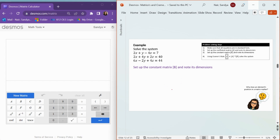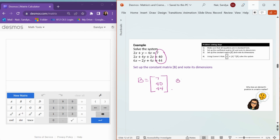Matrix B is going to be 7, 40, and 44. Notice that this matrix has 3 rows and 1 column, so this is a 3 by 1 matrix.